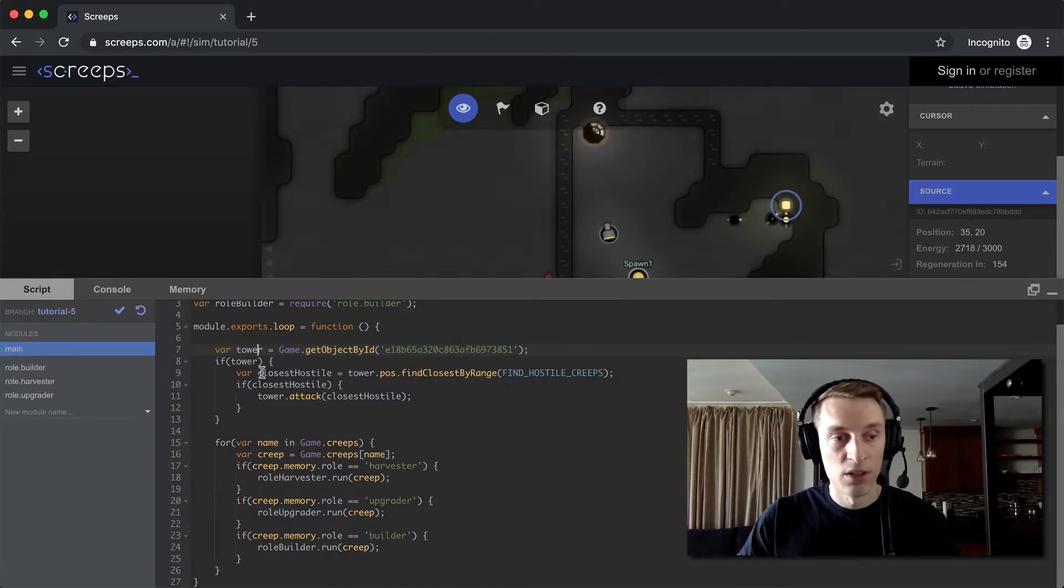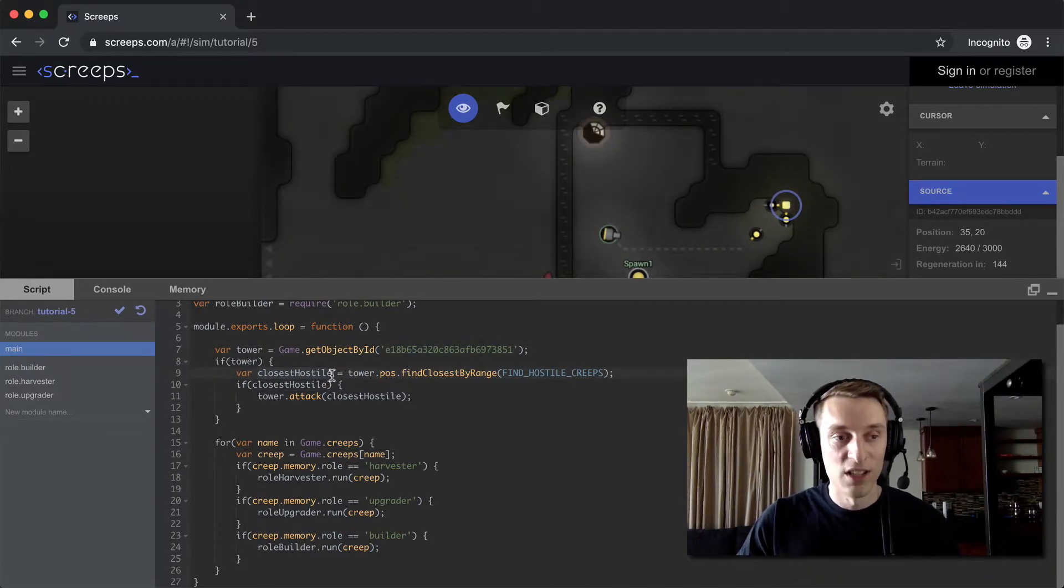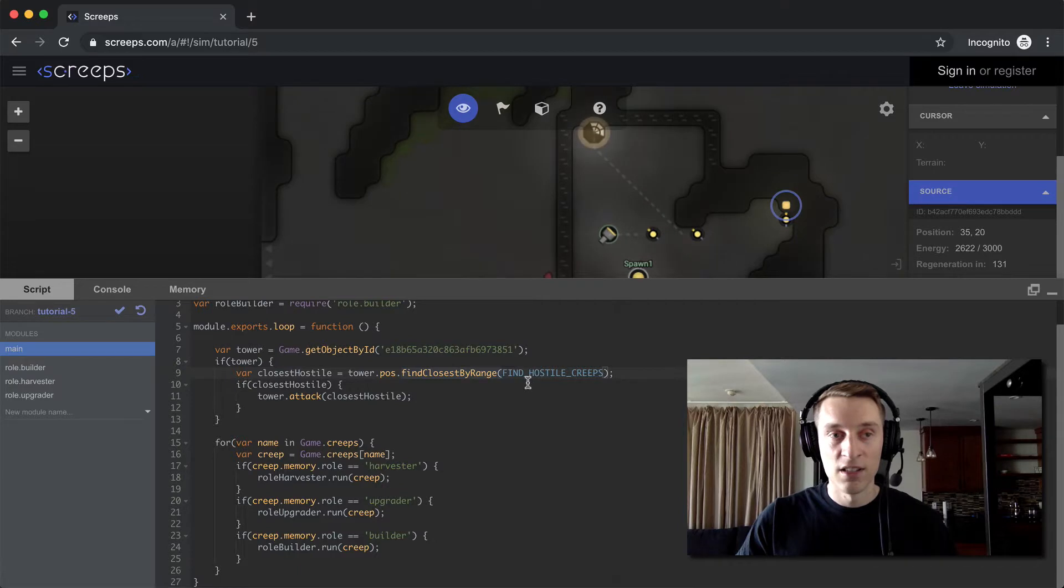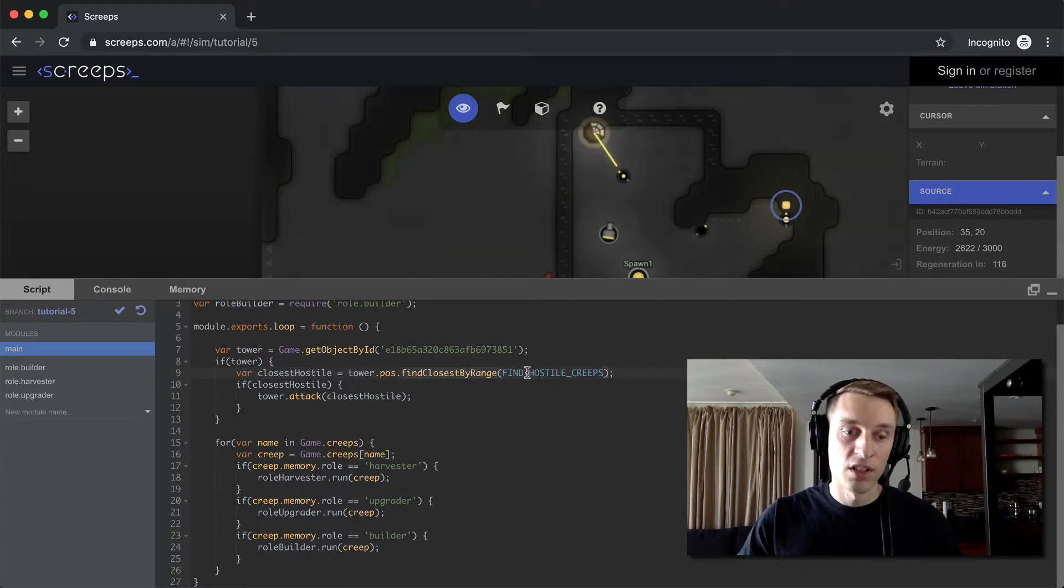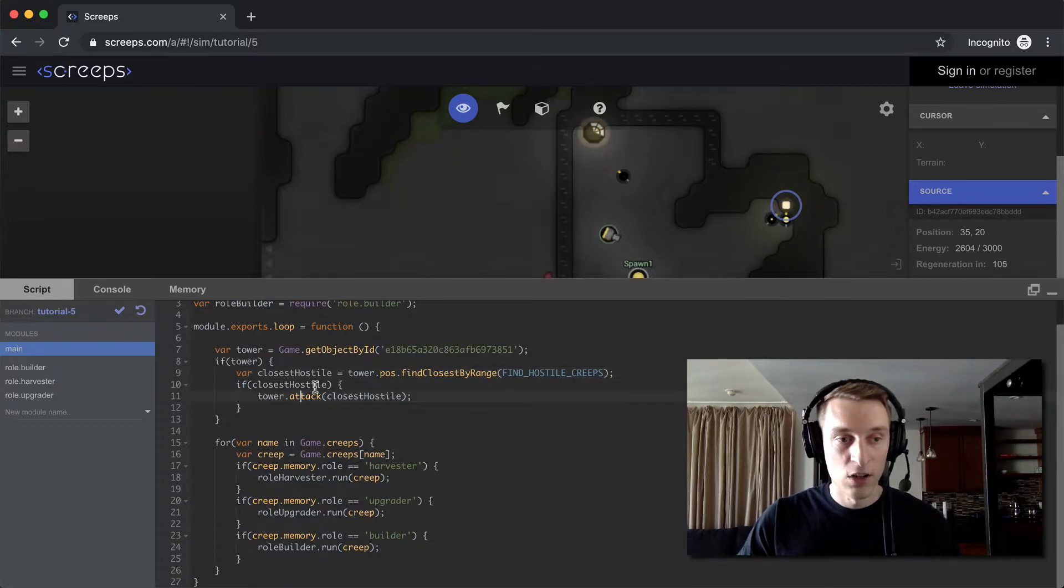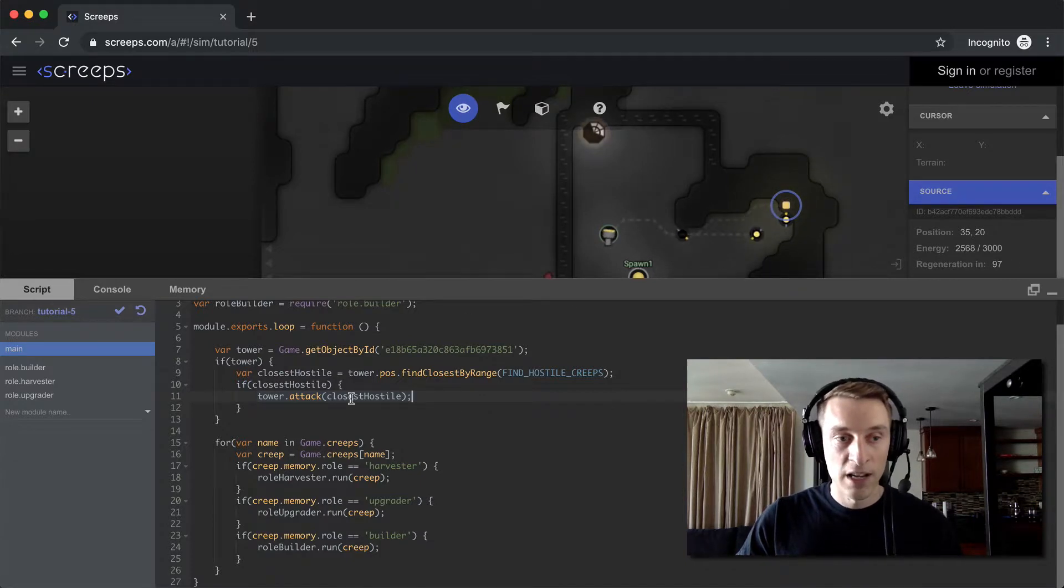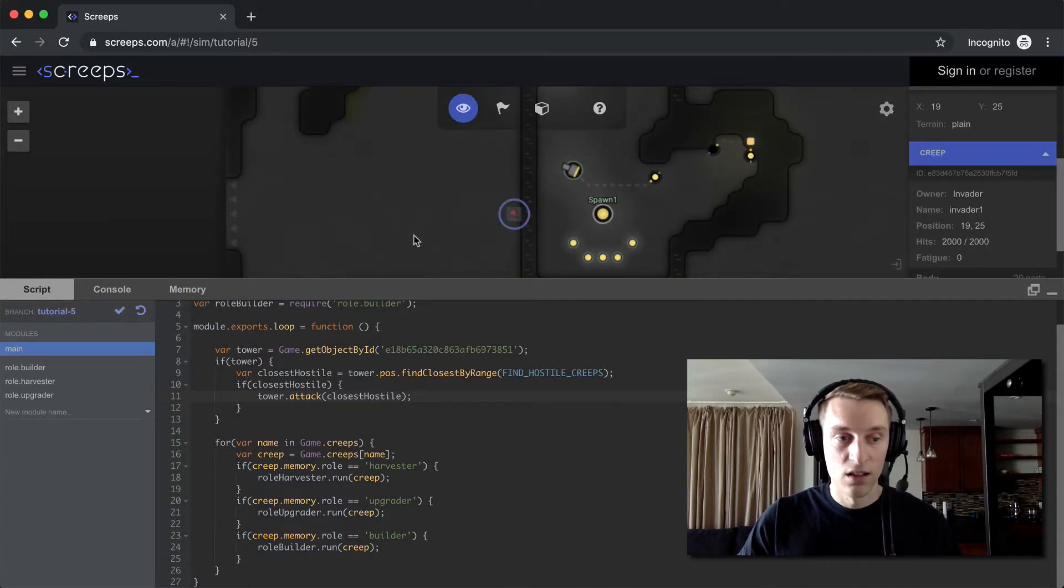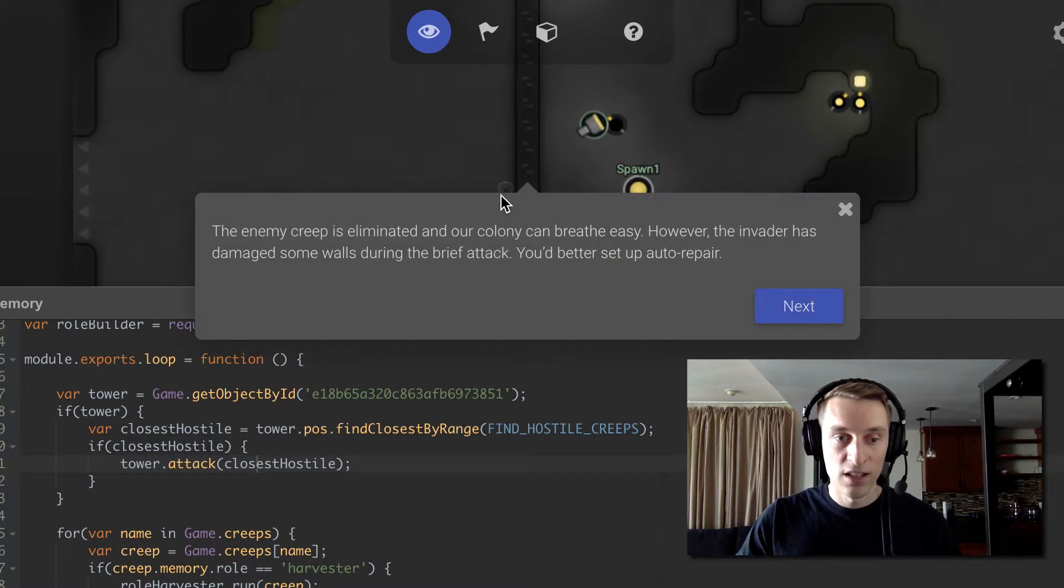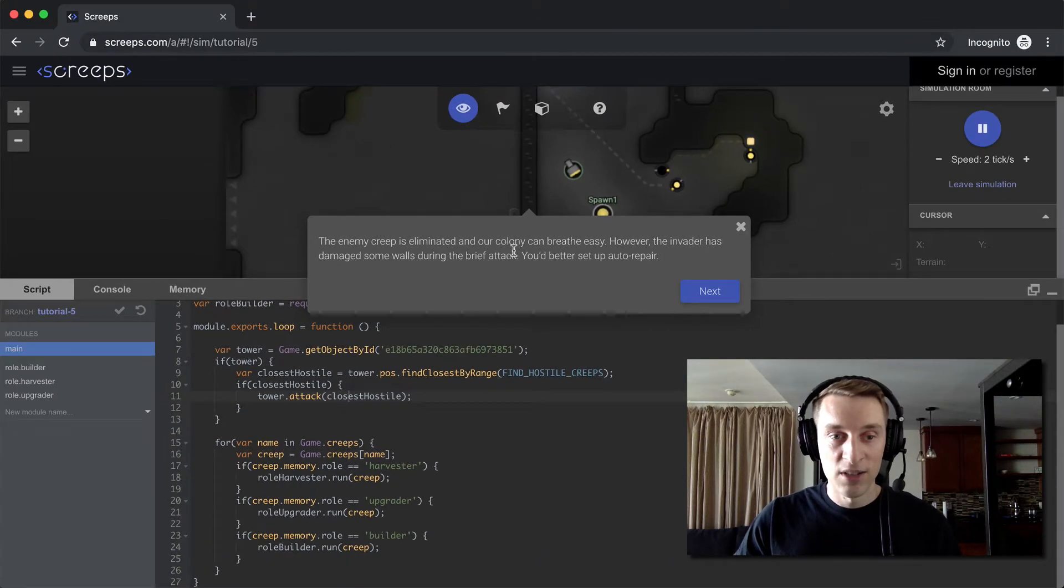And then if we have a tower built, or this tower, this exact tower built, we then want to get a reference to the closest enemy. It's going to use this call find closest by range. This is like our find call before, except instead of returning a list of objects, it's going to return just one object and it's going to be the closest one. And what type of object do we want? We want hostile creeps. And so if we find one, then our tower is going to go ahead and attack it. And that's real simple - just tower.attack and we pass in the thing we want to attack. So let's commit that and watch this guy die. So you can see our tower is shooting it and it killed it. So the enemy creep is eliminated and our colony is now safe.